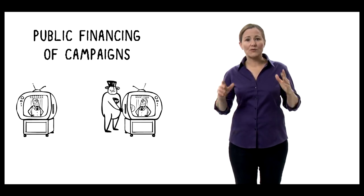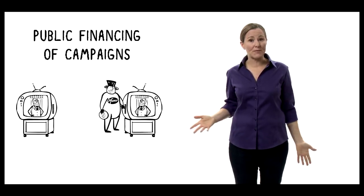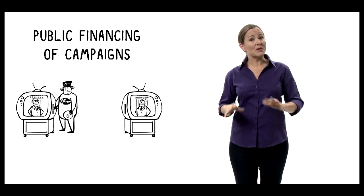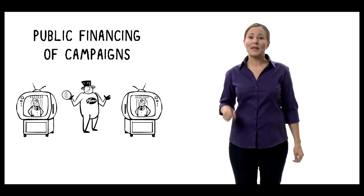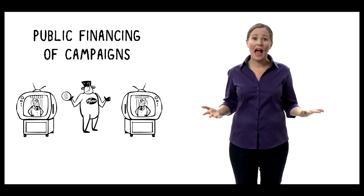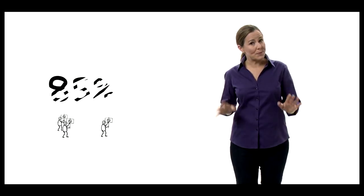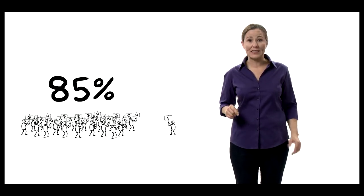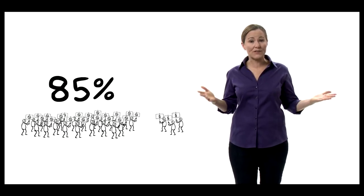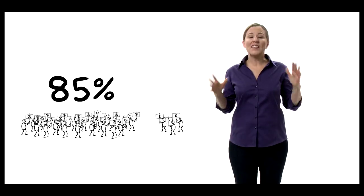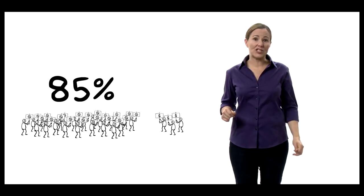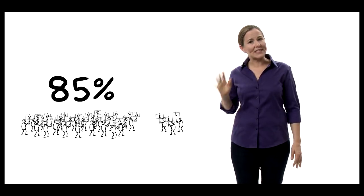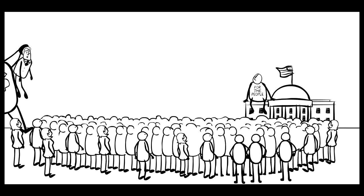Public financing of campaigns would be another huge step forward. Congress is working on a bill right now that would make it possible for candidates to get elected without corporate dollars. Remember, 85% of Americans think that corporations have too much influence on our democracy. That's enough to make change, if we can turn that sentiment into action.